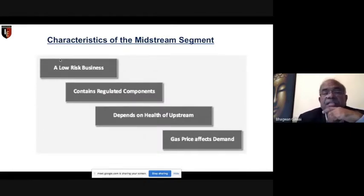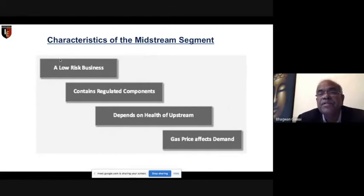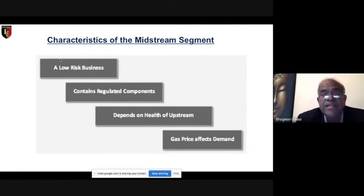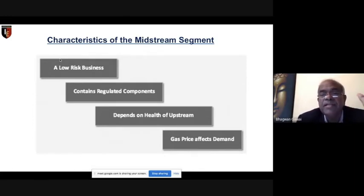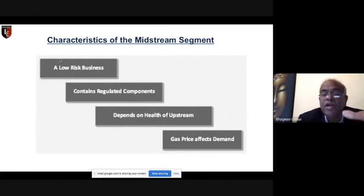Midstream is a low-risk business because whatever risk existed was already covered in the upstream area. The product has been produced and comes to midstream. It contains regulated components and depends on the health of upstream. Gas prices affect demand — there is a supply-demand position that determines prices accordingly.